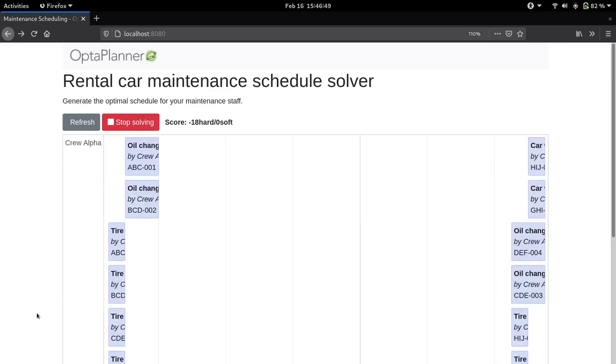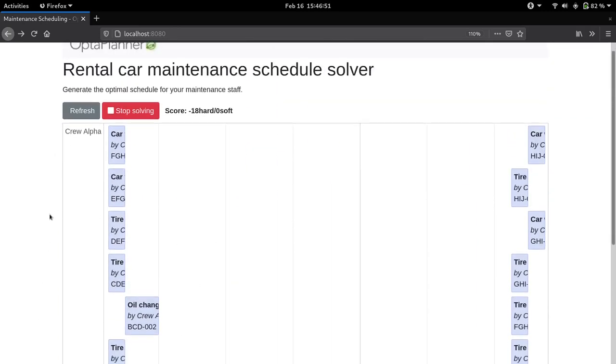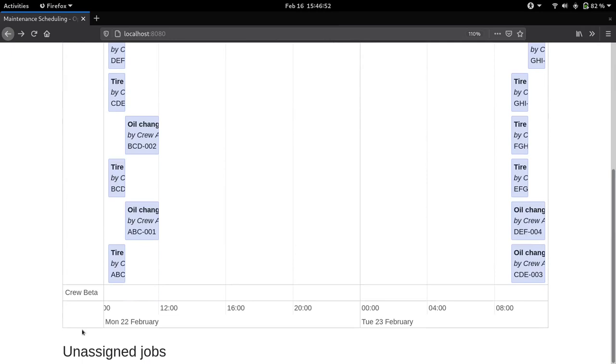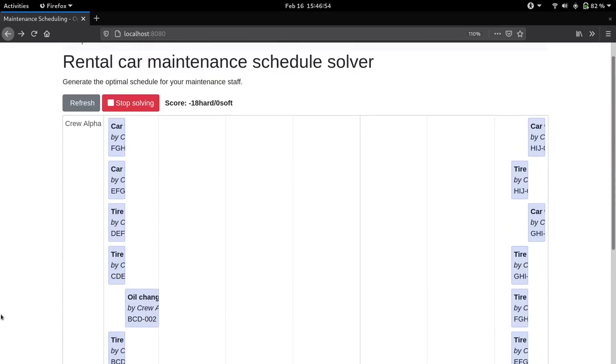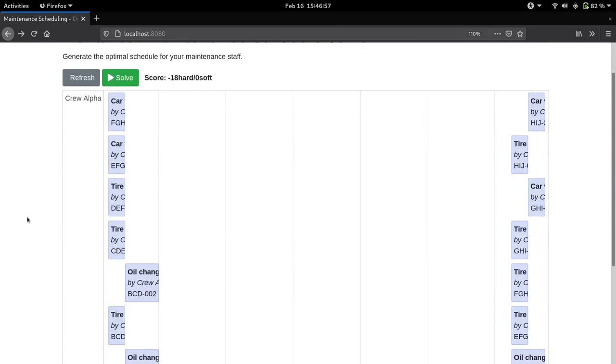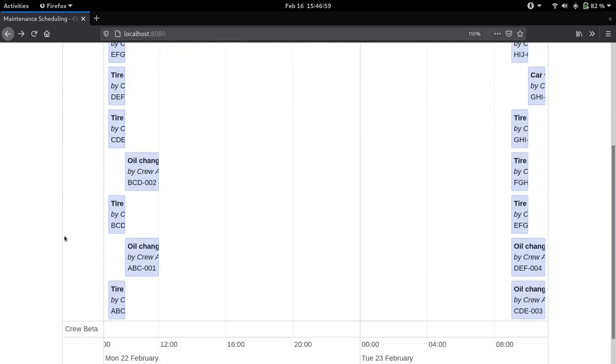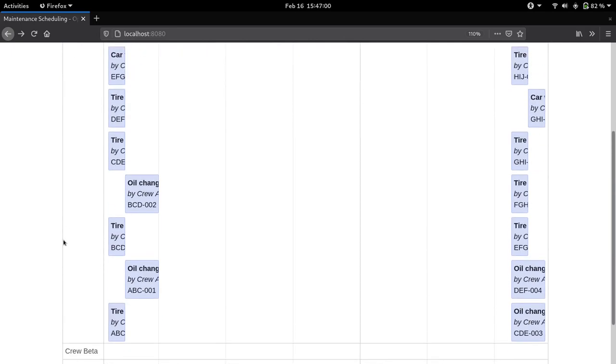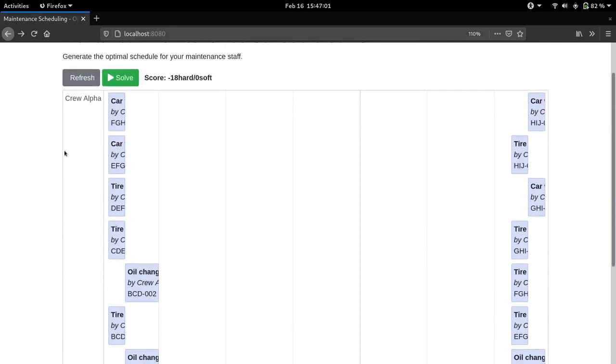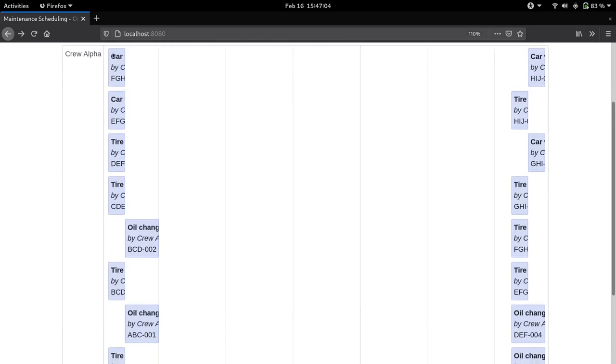We can see that the jobs have been populated on the schedule and there are no more unassigned jobs now. So let's stop solving.